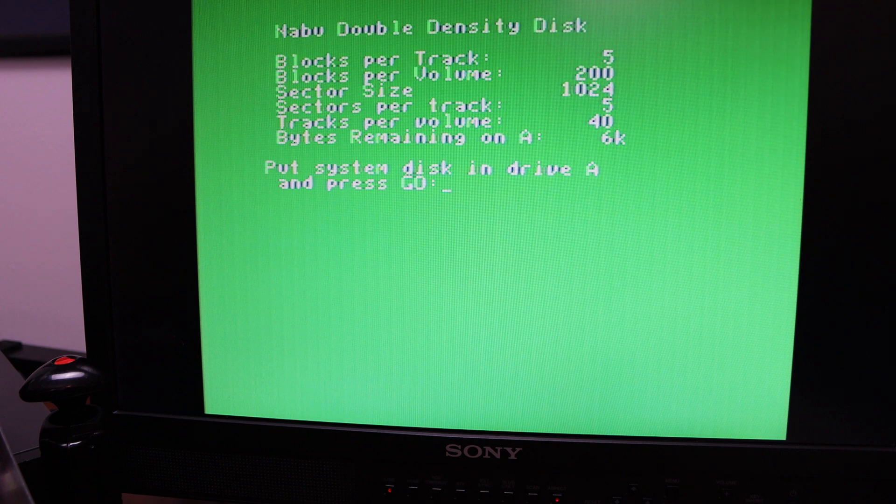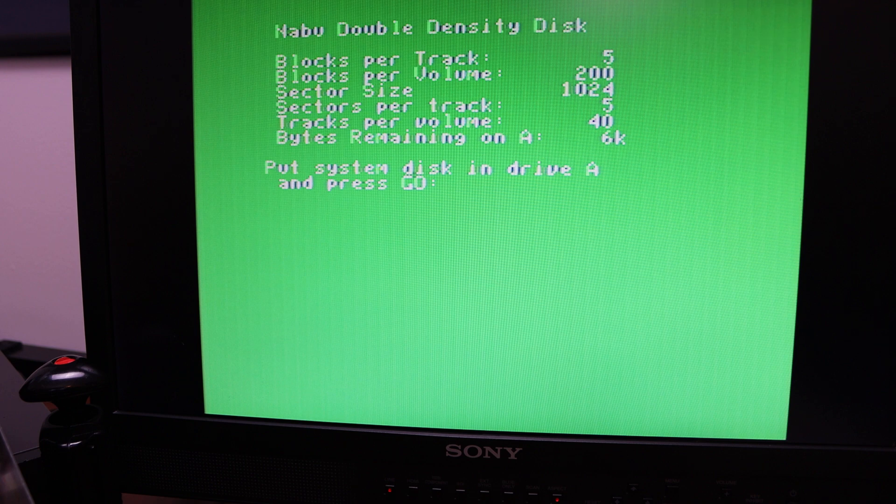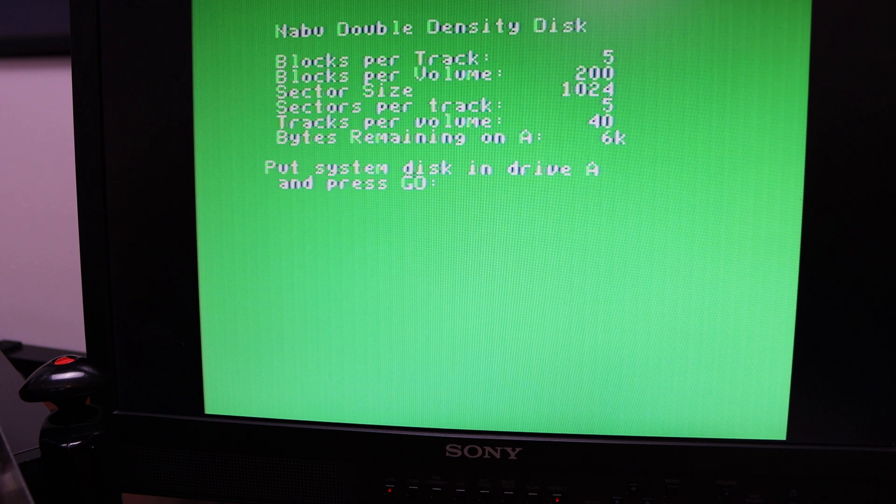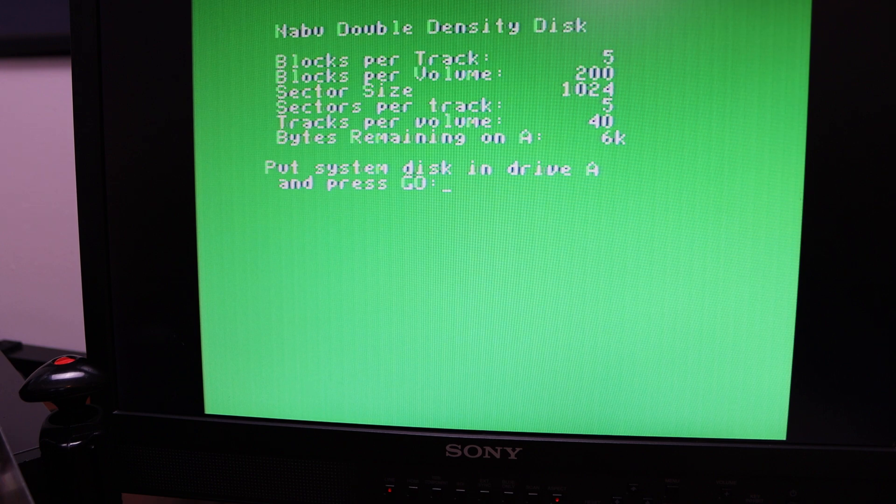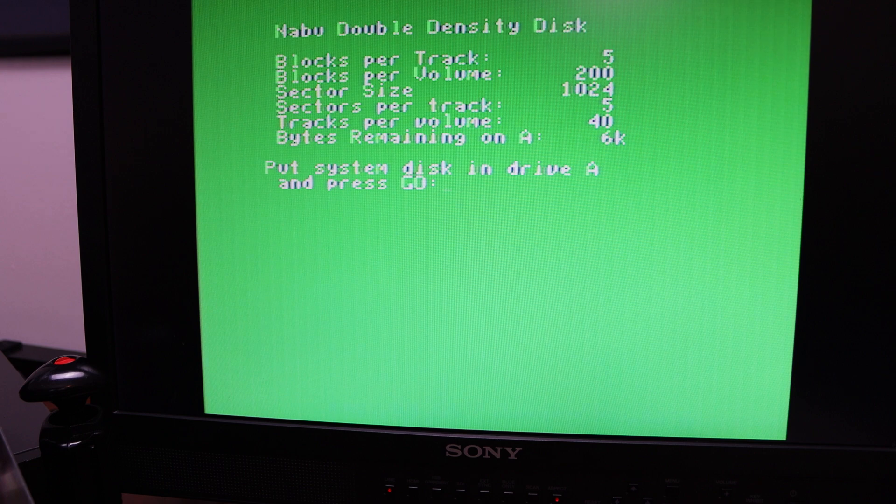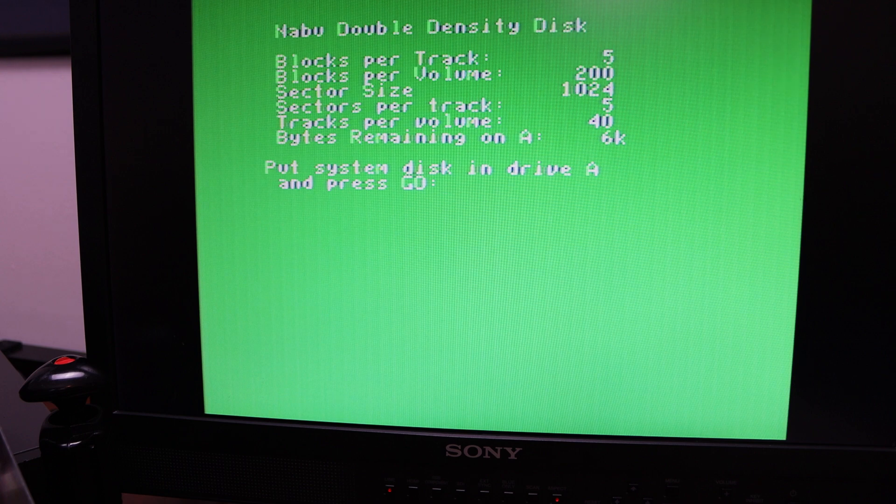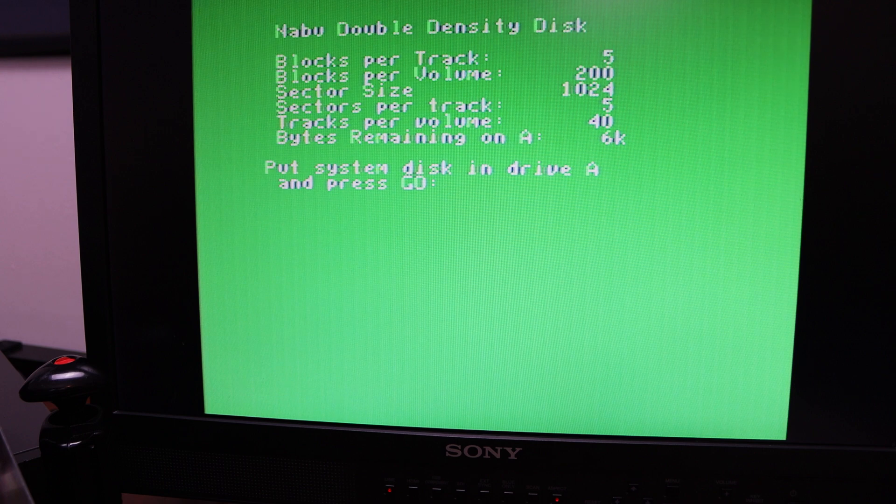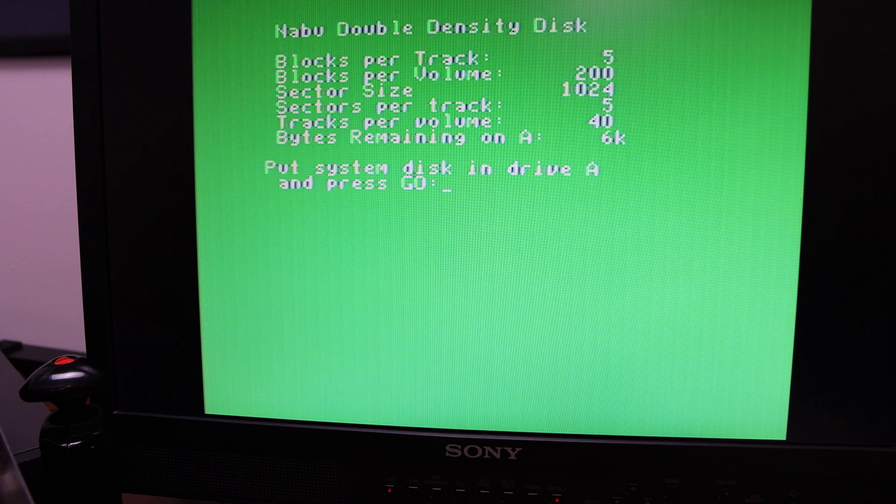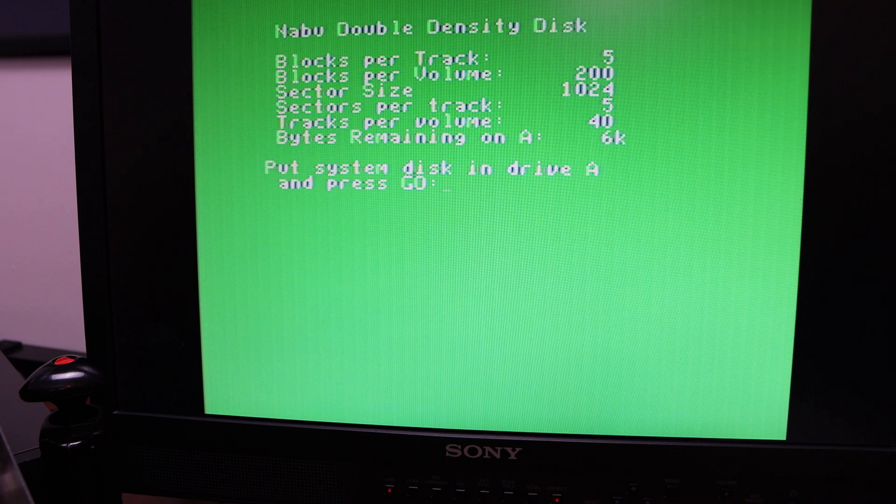On the VCF forums, there's actually a forum post called Bad Disk Image, I think, which I had posted quite a while back, where we are working through the disk imaging for the Nabu.